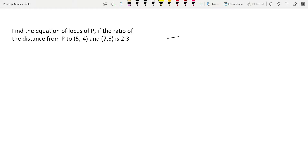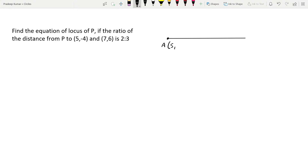The question tells us there is a line with a first point — let's call it A — with coordinates (5, -4). There is another point B with coordinates (7, 6). And there is a point P at some unknown position, which we'll call P(x, y).